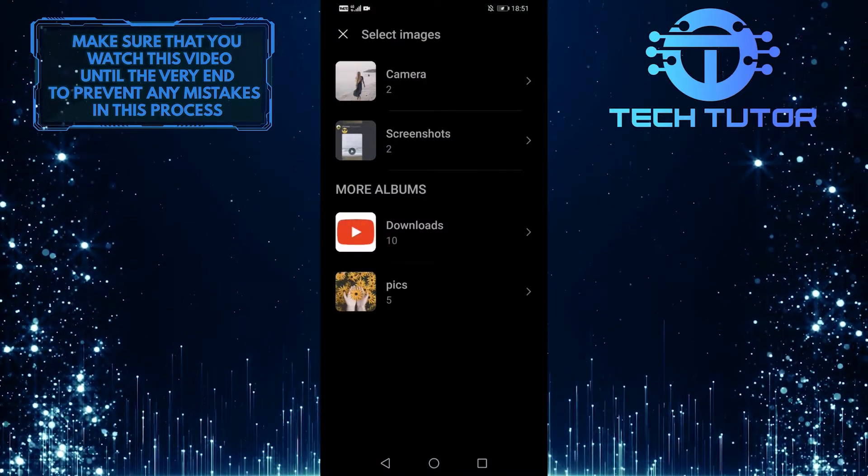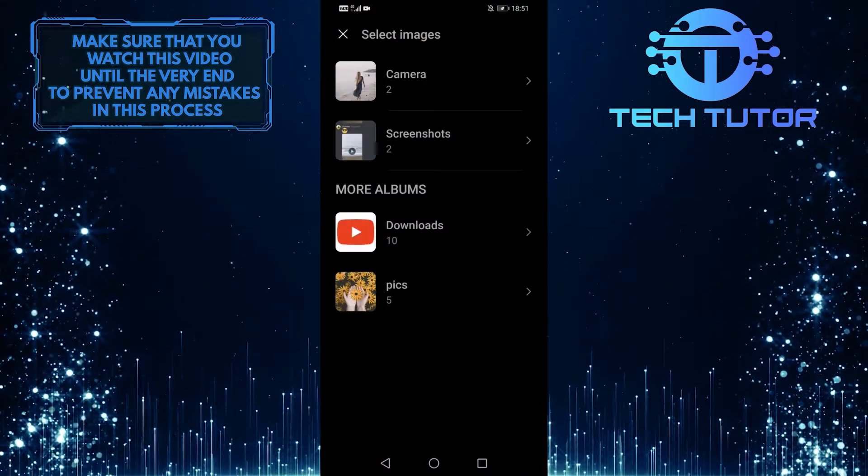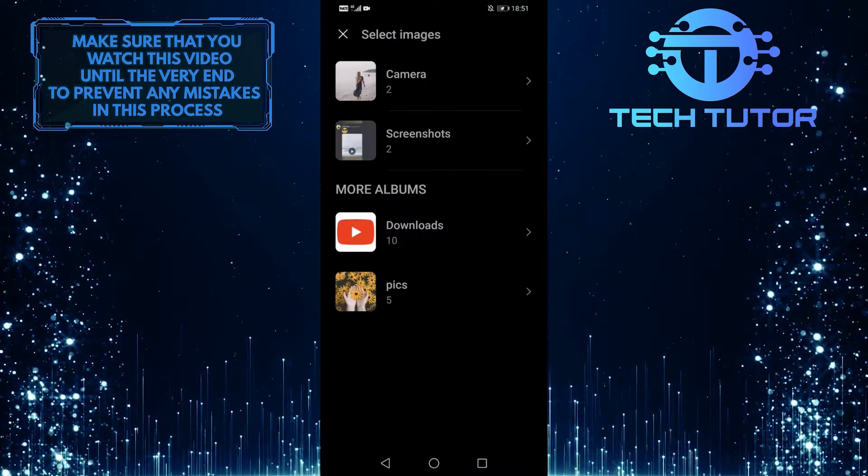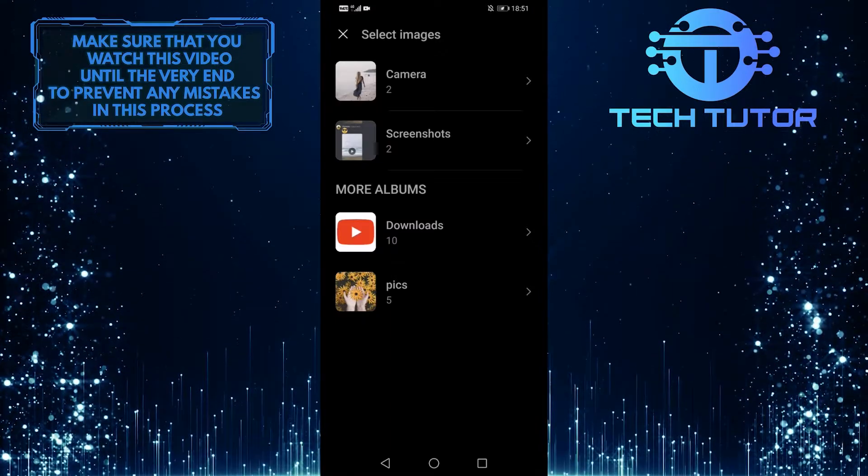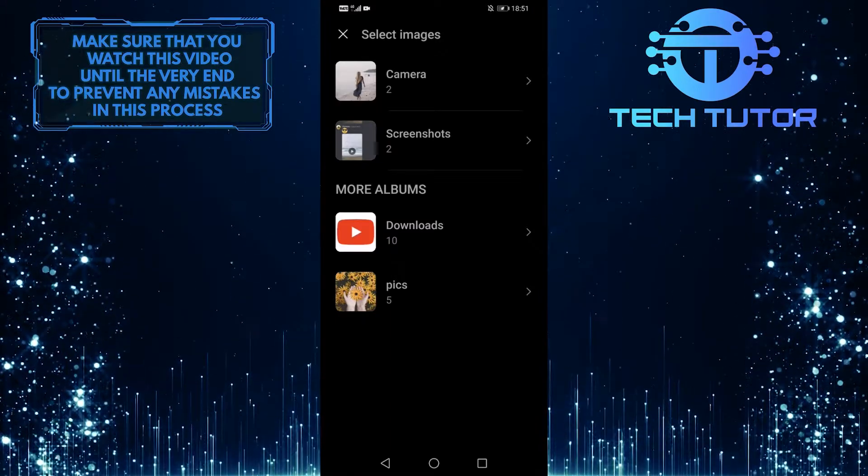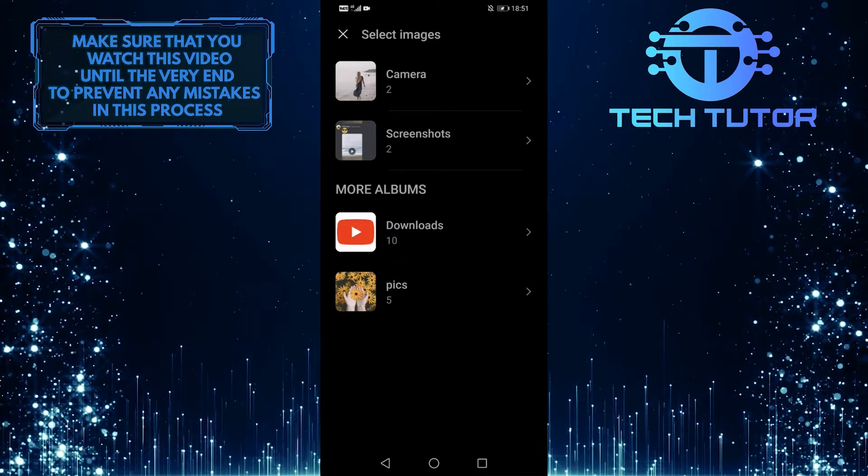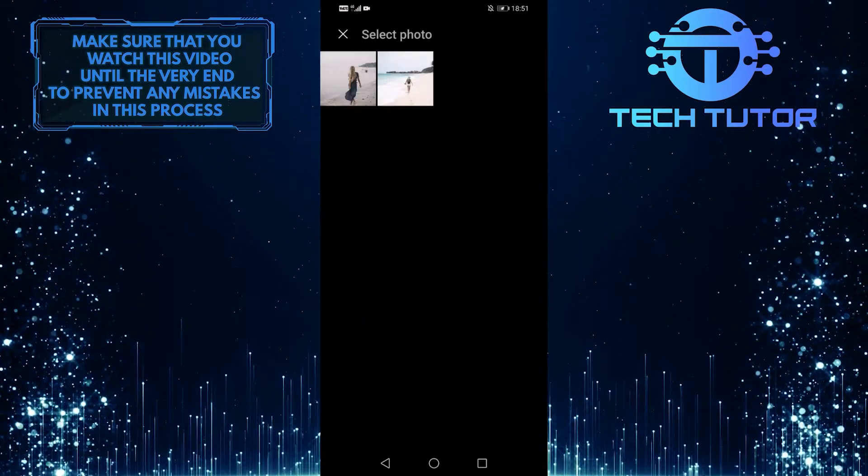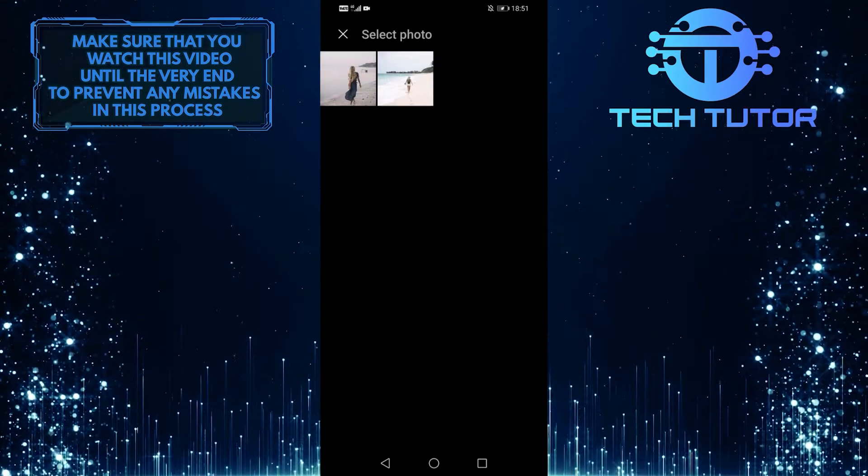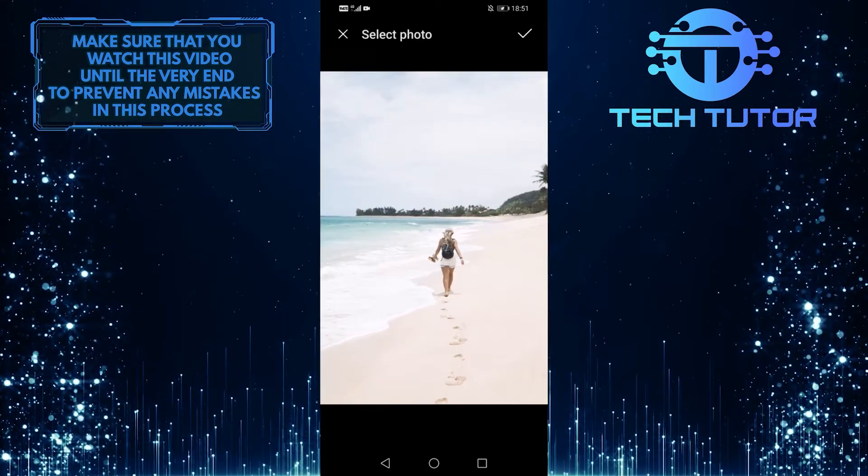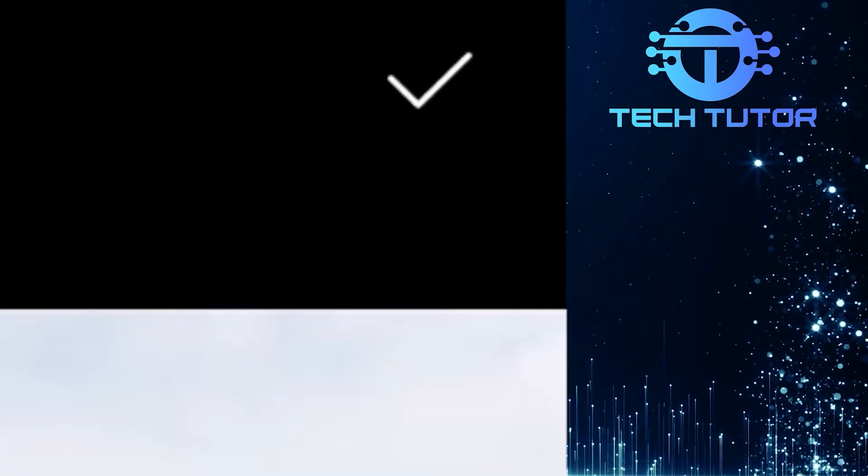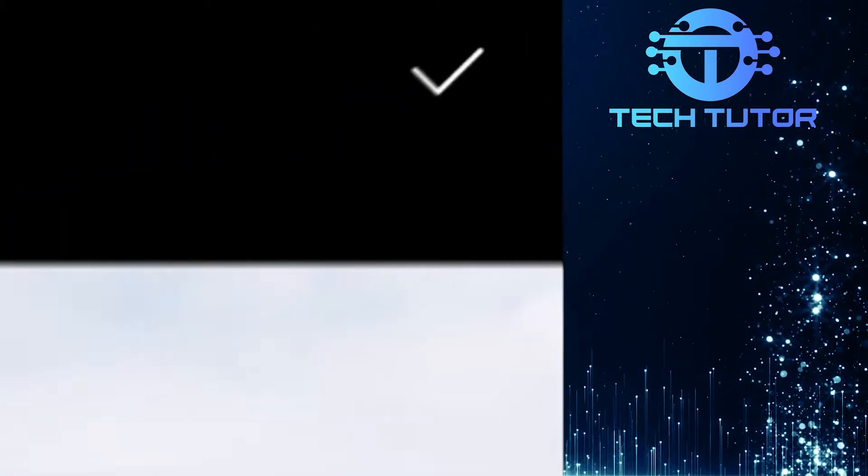And now it will show you all of the pictures in your gallery. So you can choose something from your camera roll or you can select an image that you downloaded from the internet. So I am simply going to select this and then tap the checkmark at the top right of the screen.